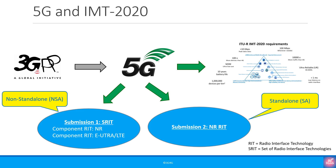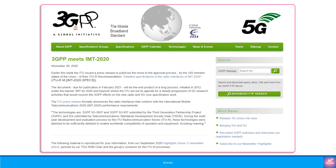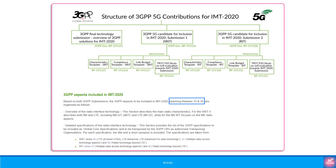In the ITU IMT 2020 specifications, this is known as 5G NR RIT, which stands for 5G new radio radio interface technologies. Back in November 2020, 3GPP highlighted the ITU press release that formally announced the radio interfaces that confirm to the IMT 2020 performance requirements. It says that 3GPP 5G S-RIT and 3GPP 5G RIT submitted by 3GPP, along with 5Gi submitted by TSDSI India, meet the IMT 2020 requirements and were deemed to be sufficiently detailed to enable worldwide compatibility of operation and equipment including roaming.